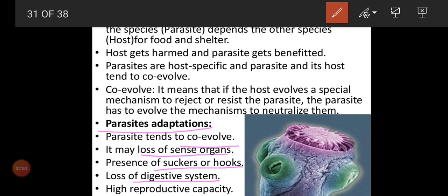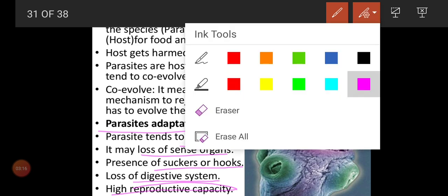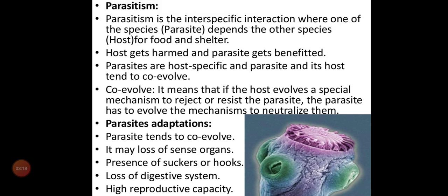Parasites also show loss of the digestive system — they suck ready-made food and have mechanisms to use it directly. They don't have sense organs and they don't have a digestive system. However, they have a high reproductive capacity. Even though other organ systems are not well developed, the reproductive mechanism alone is well developed, which helps to increase their own populations.